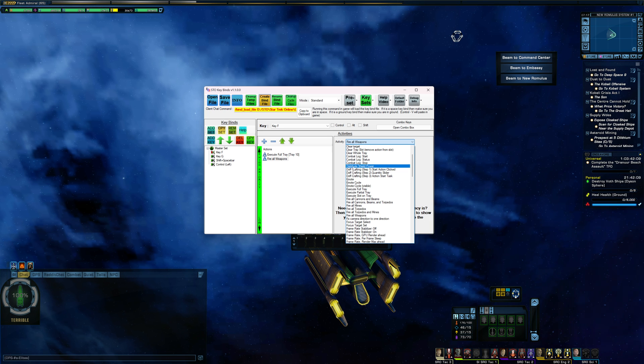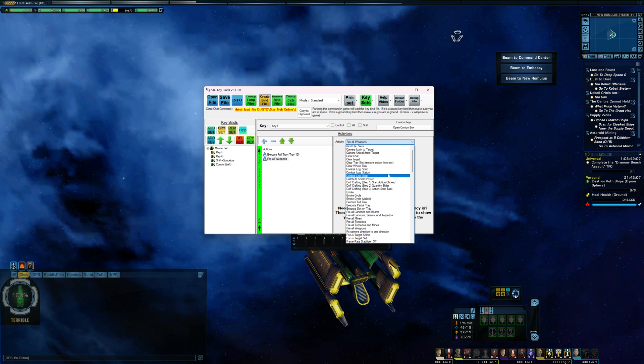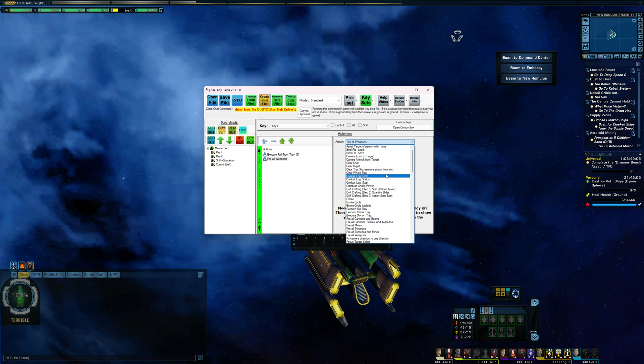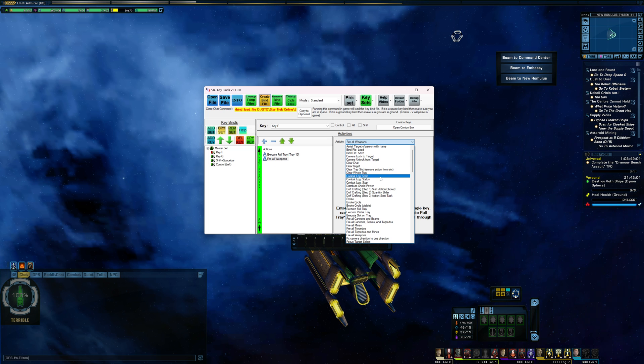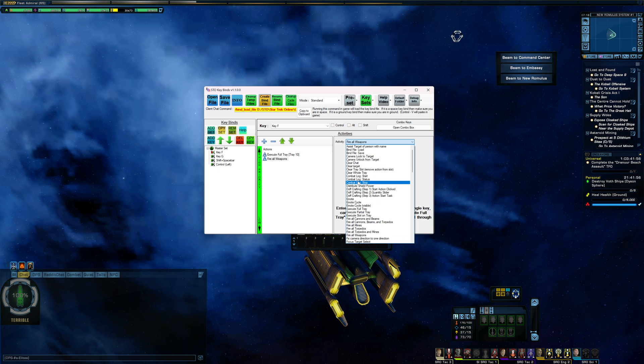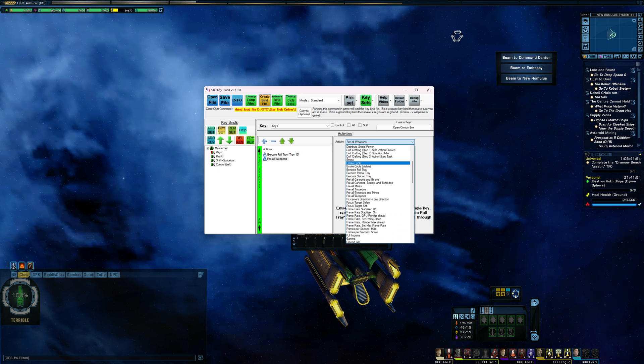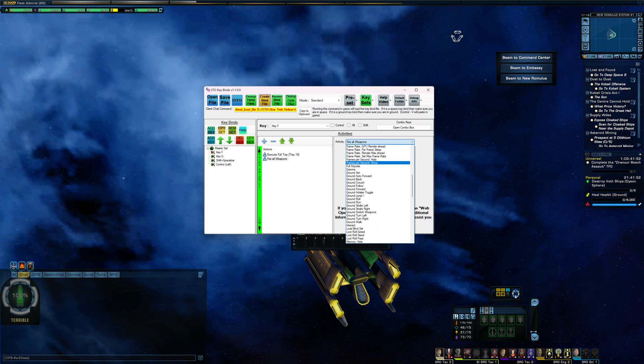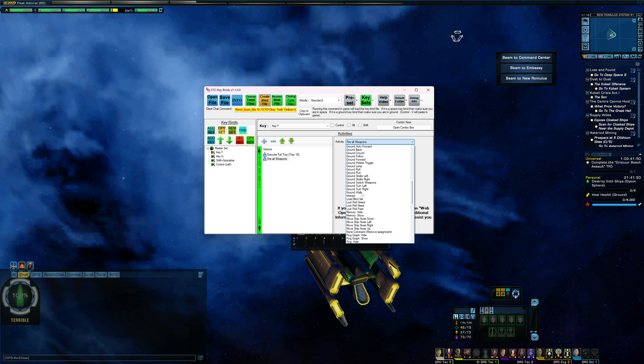And there is also some other keybinds in here that you can put in. Like if you're looking to put in the start combat log, end combat log, you can put those keybinds in also through this program. And there is a few other keybinds you may find quite handy in here also.